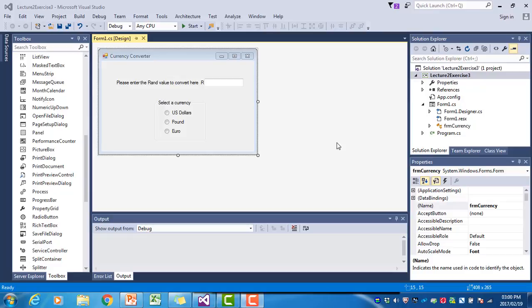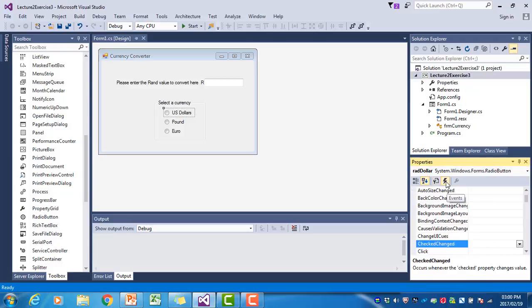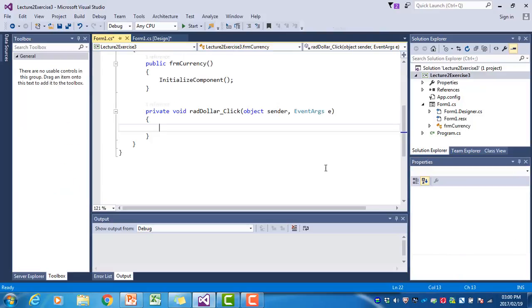The event handlers we want to create are the click event handlers for the three radio buttons. Before, we could double-click on a control to open the event handler, but here we are not going to do it that way. If we double-click on a radio button, it opens the CheckedChanged event handler, not the click event handler. So instead, select the radio button, go to the properties window, click on the lightning bolt to show all possible event handlers, find the click event handler, and double-click on it. Here we can see we've opened the RAD dollar click event.